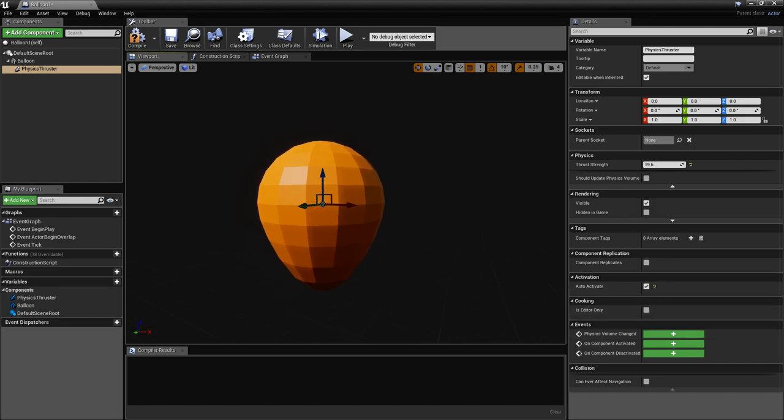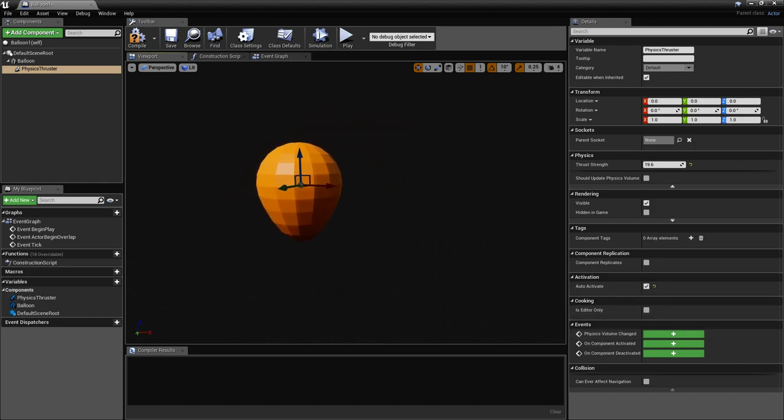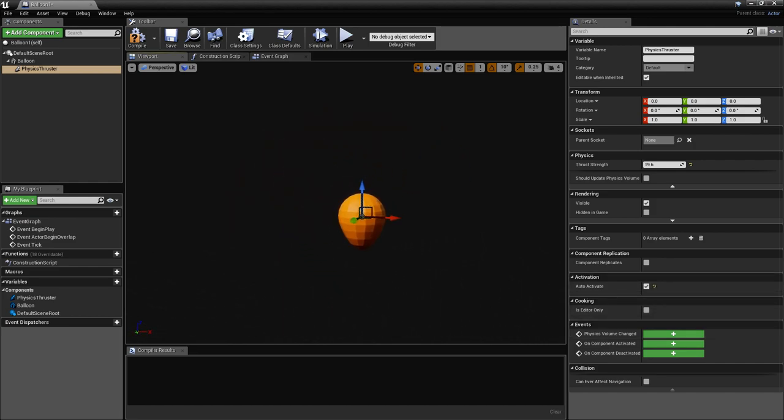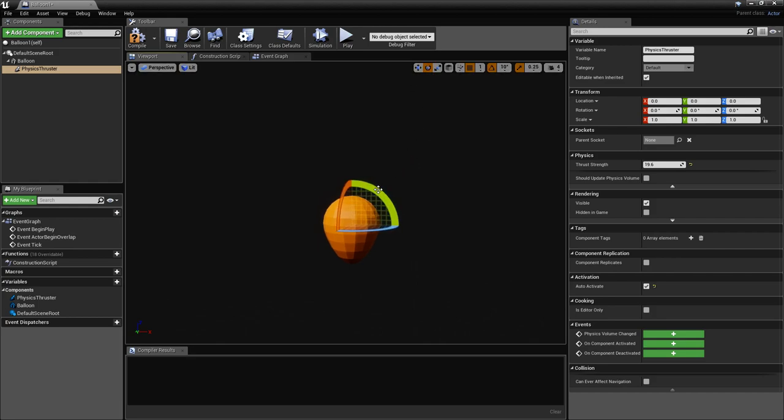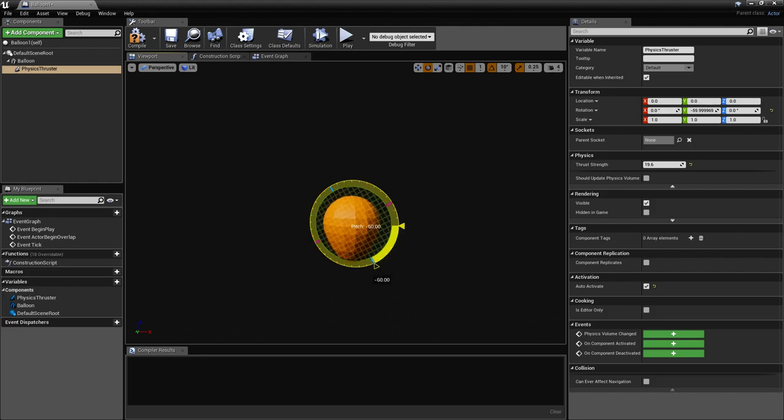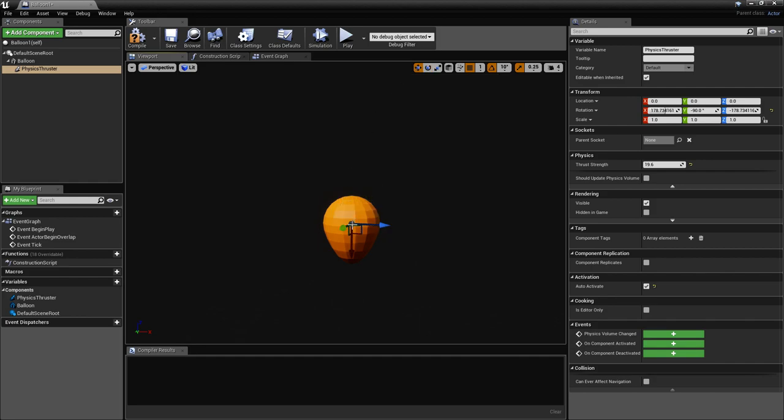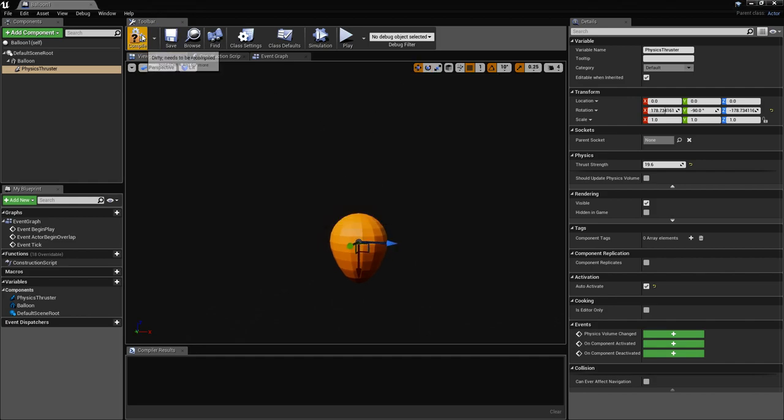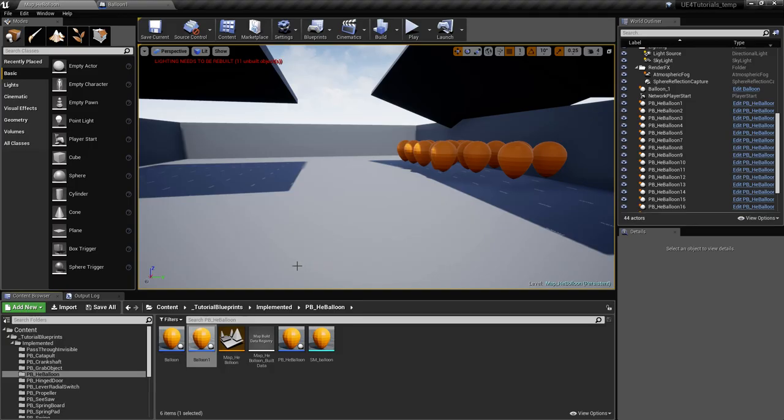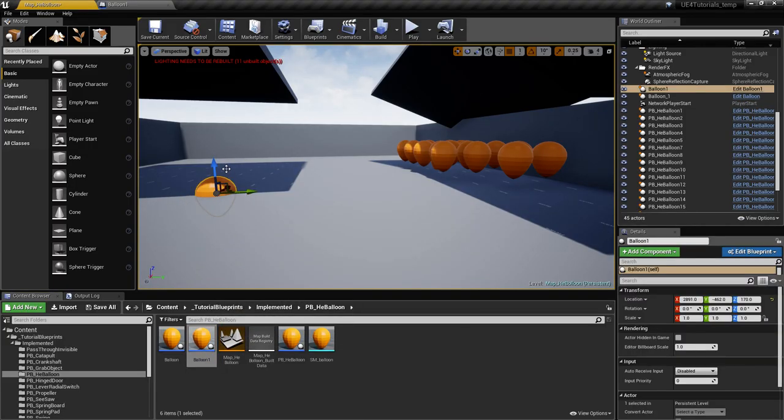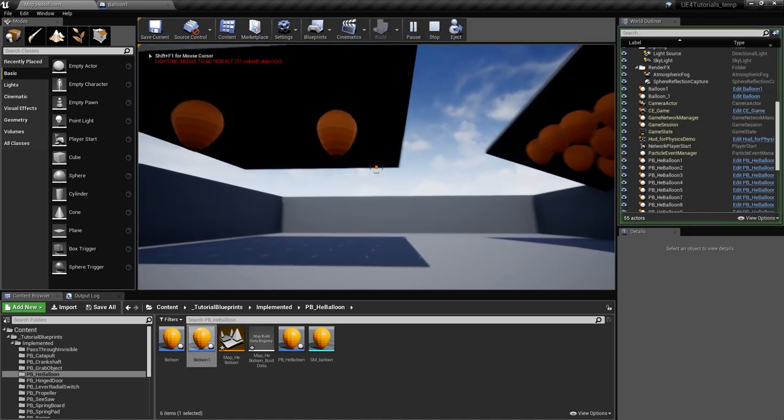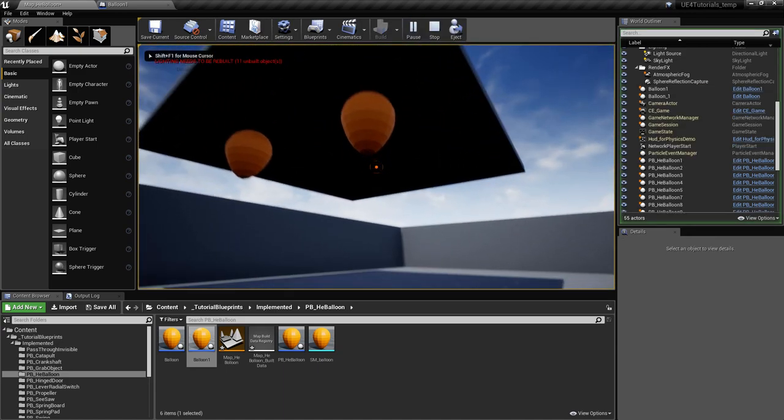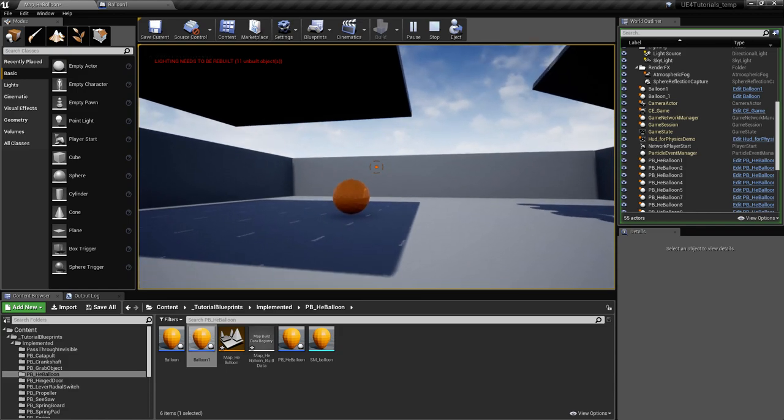Let's put a thrust strength of 19.6, and I'll explain why later. We'll have to check auto-activate because it's not activated by default. The direction in which the force is applied to the object is actually the minus X, so it's this way. We're going to have to rotate the physics thruster 90 degrees on the Y-axis to have it vertical upwards like that. We can already try this out and see how it works.